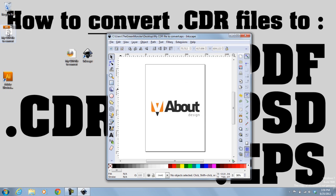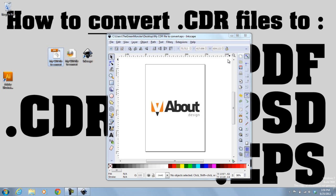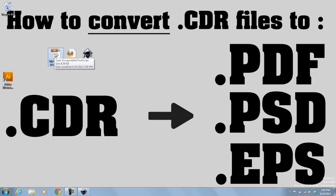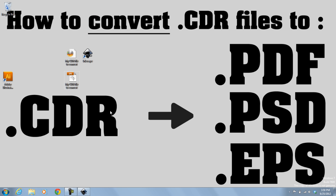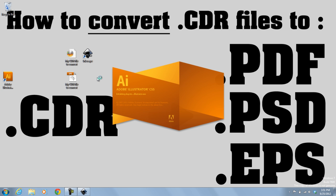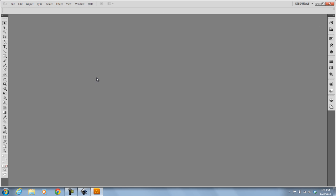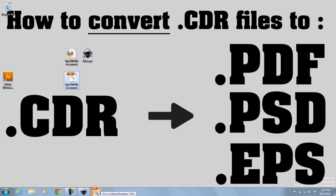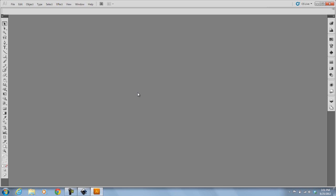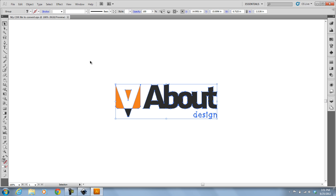And you can see my new EPS file just showed up on my desktop, and that's it. That's all you have to do to convert the CDR to an EPS. I'll show you by opening Illustrator, and I'm going to drag and drop that file into Illustrator, and you can see all the paths are there, and it was successfully converted.